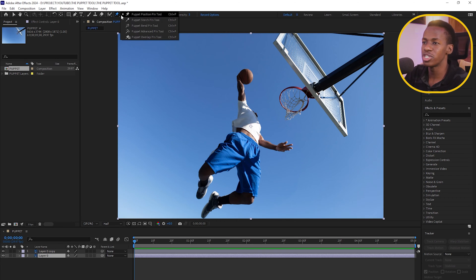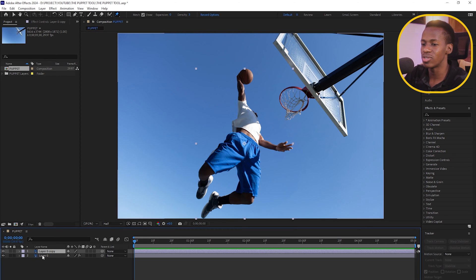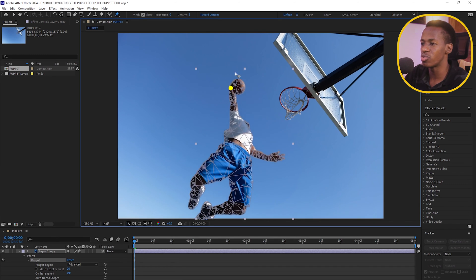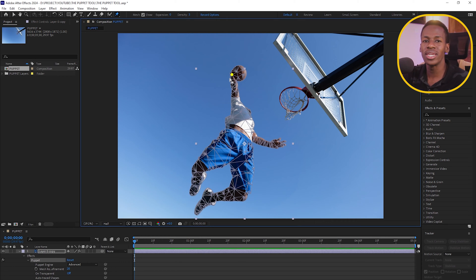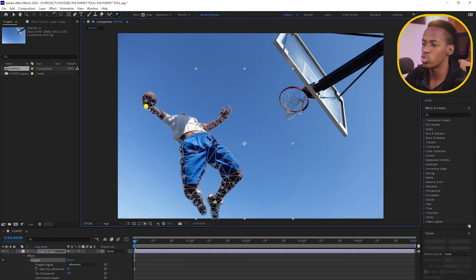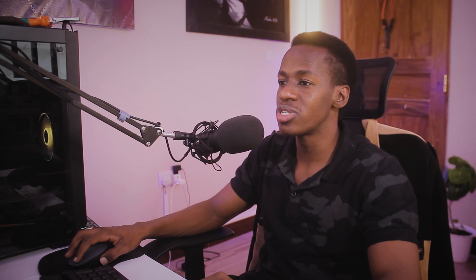Select the Puppet Position Pin tool and make sure your subject layer is selected. Place a pin on the subject. The concept works like pinning a piece of paper — a single pin lets the object swing freely. If you place a second pin at the bottom, moving the top pin creates a controlled bend rather than a free swing. The same concept applies when animating a character.